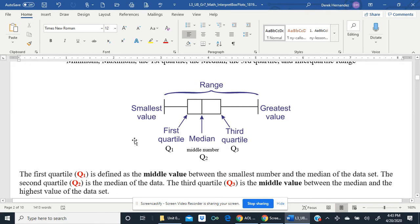The first quartile, Q1, is defined as the middle value between the smallest number and the median of the data set. The second quartile, Q2, is the median of the data. The third quartile, Q3, is the middle value between the median and the highest value.